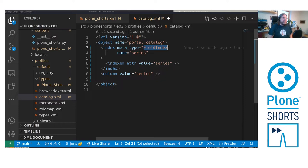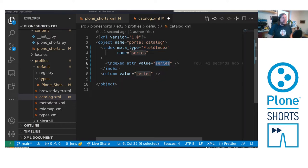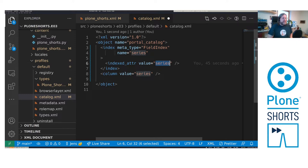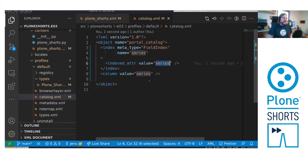The indexed attribute value is series. In fact that's the name of the index. And here this is the name of the attribute to be indexed. And that's in our case the same. So we save it and that's the first part.